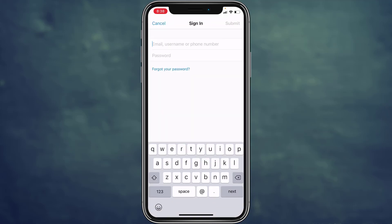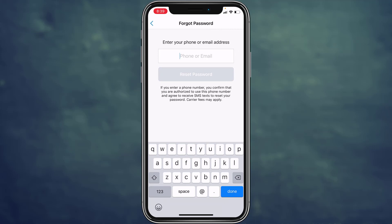On this screen, tap on the forgot password option. Now here, what you have to do is enter the phone number or email address that is associated with your Venmo account.